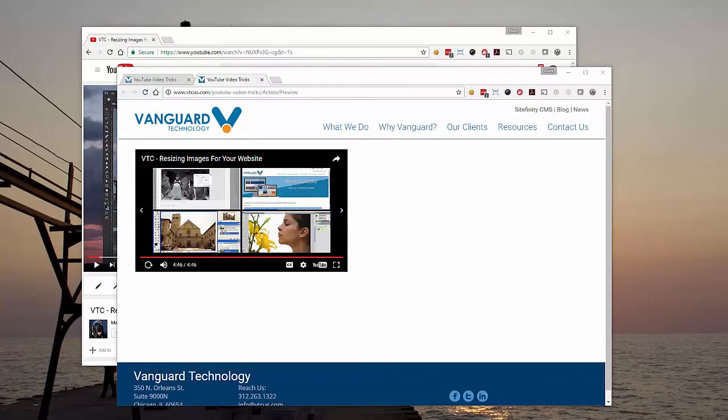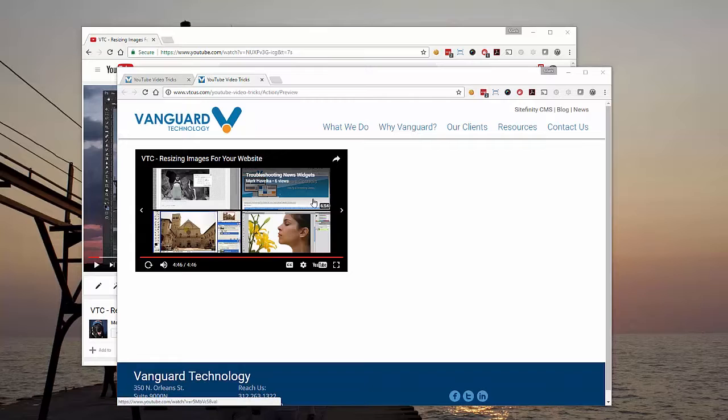I'm sure you've seen this before. You get to the end of a YouTube video and the suggestions pop up based on what you've just watched. You might not want to have that on videos on your website. So what do you do?